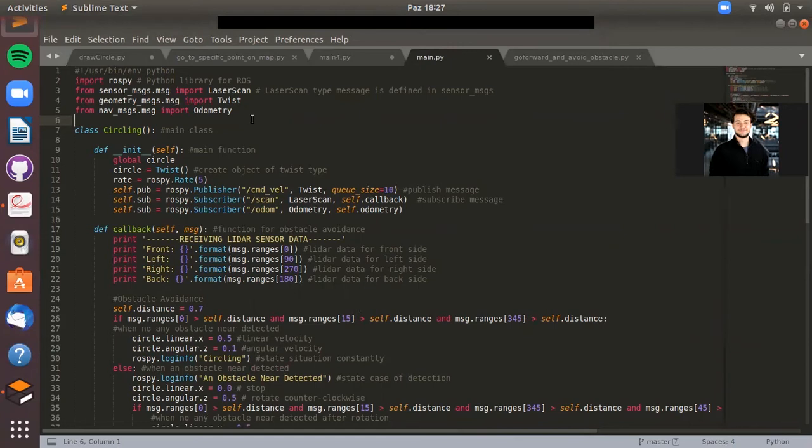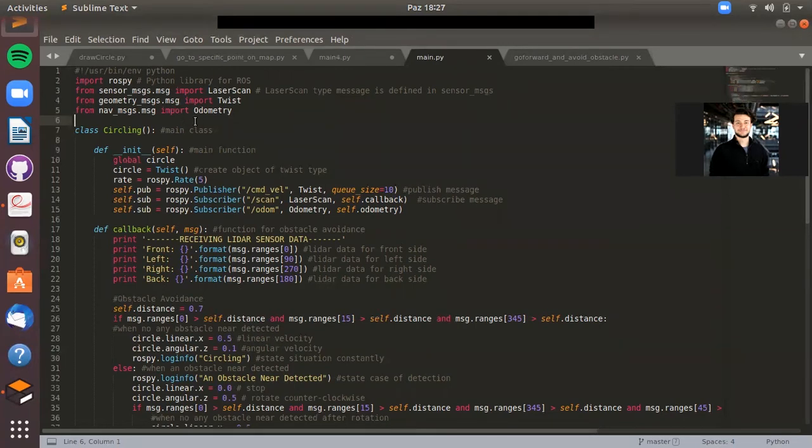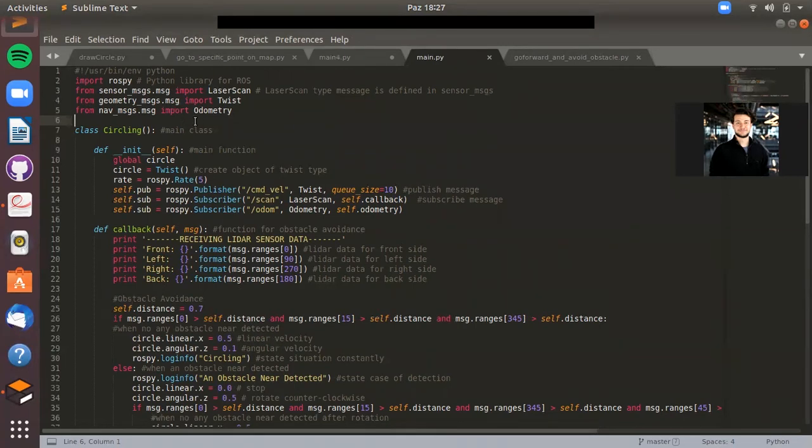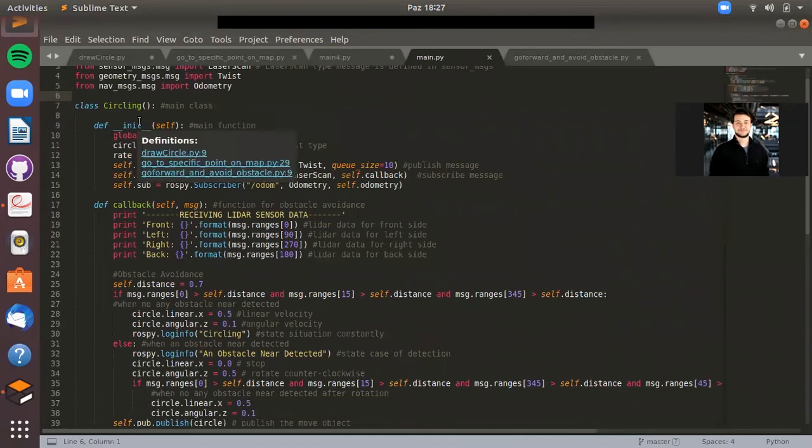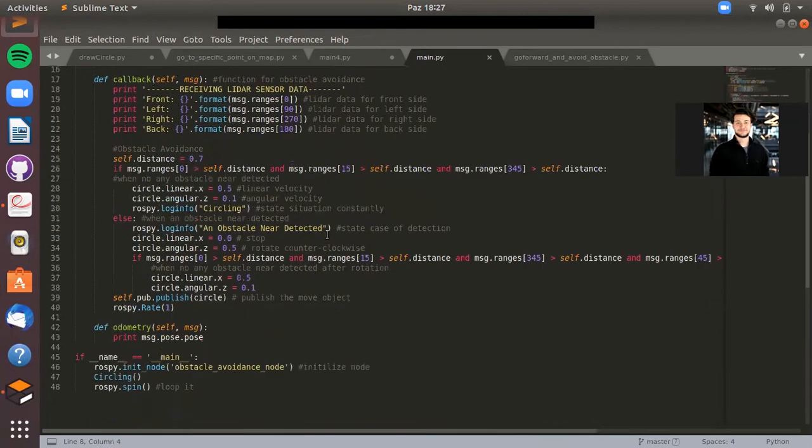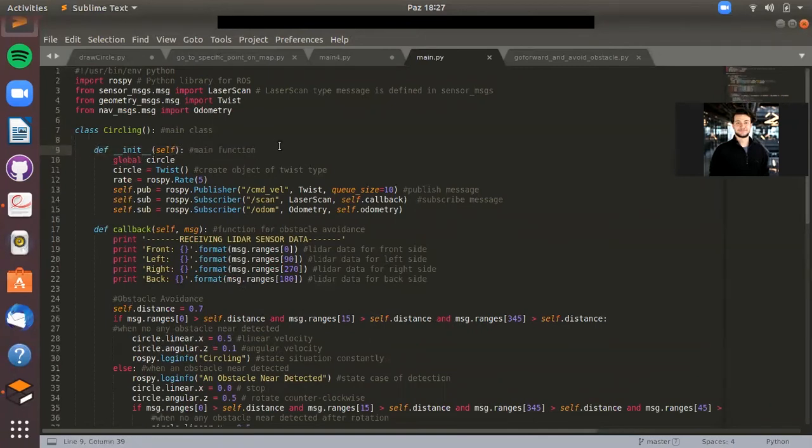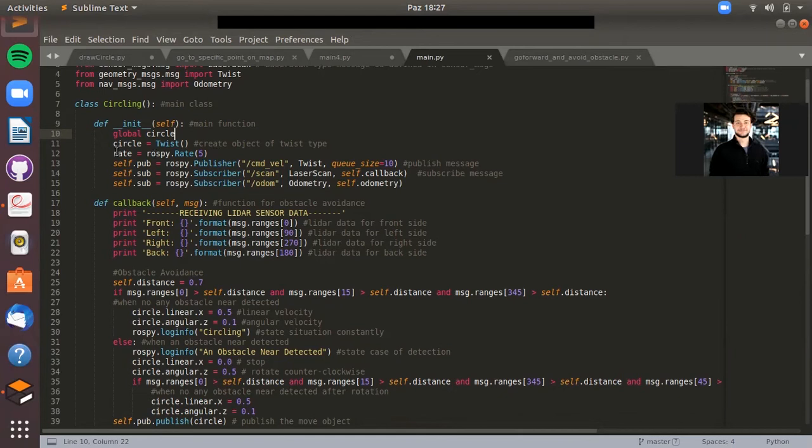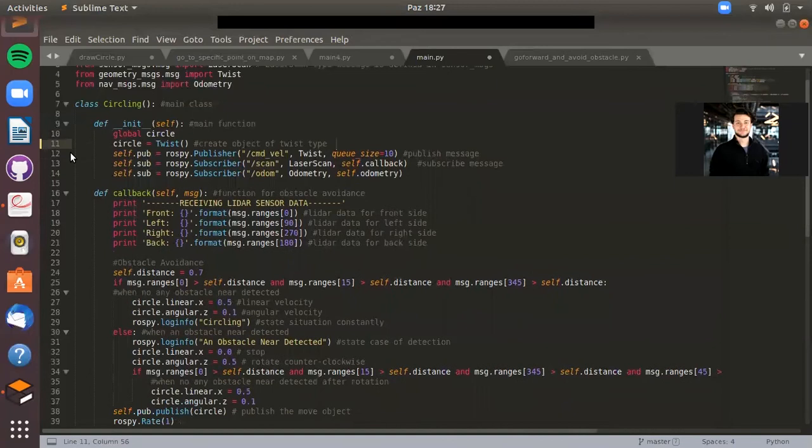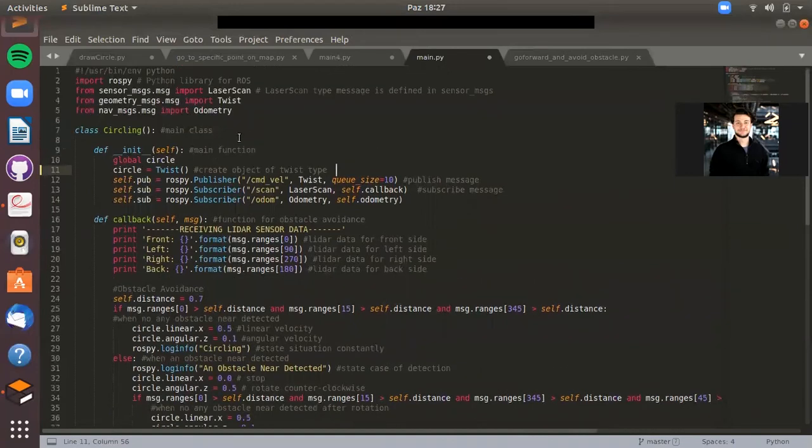The code is like that. Firstly, you need to import some files, some libraries of ROS functions, actually ROS topics, and also some functions of Python library. So I open the class, then I use some functions in it. In the first function, it's the main function. I use the global circle and the circle is the object of a Twist. Twist is a type of object in it.